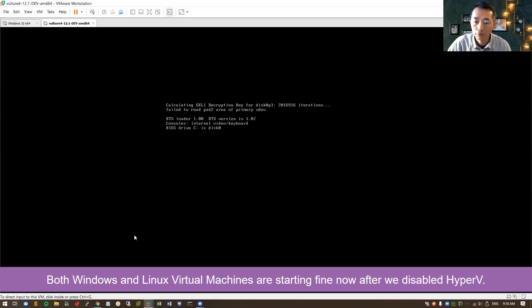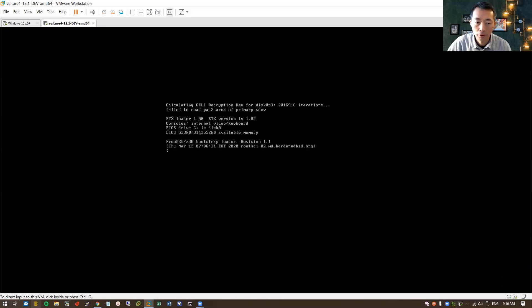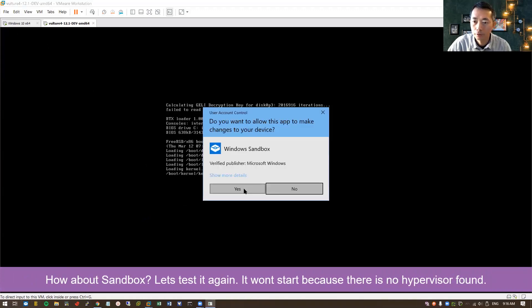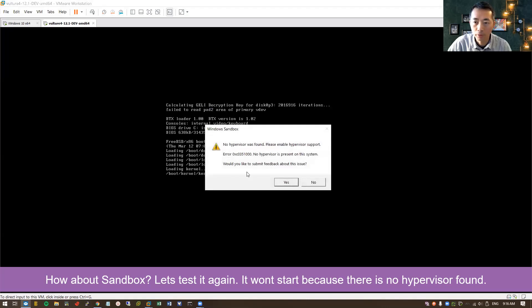But how about your sandbox? You won't be able to start with it. There's no hypervisor was found. It disabled the Hyper-V.